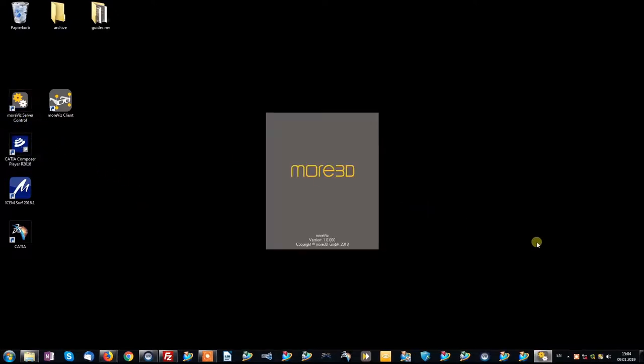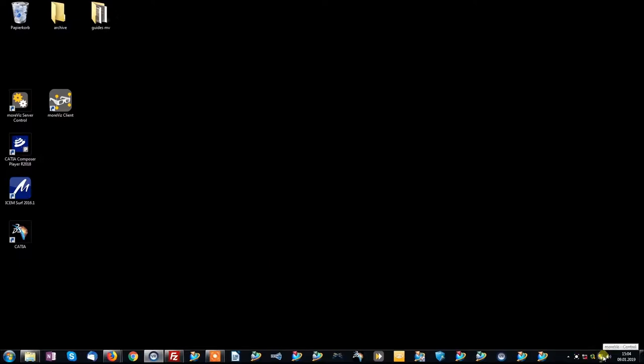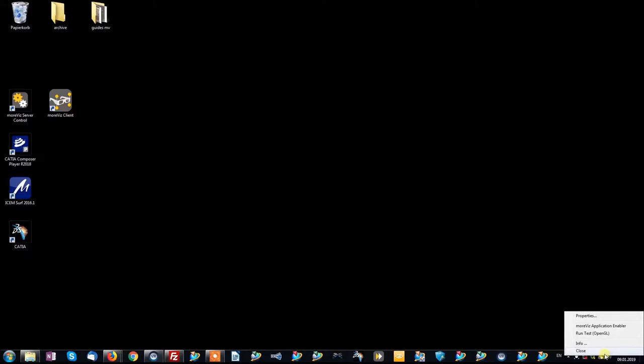Notice the little Morvis icon right next to your system time. Right-click it to reveal the context menu. In the context menu, click Morvis Application Enabler.